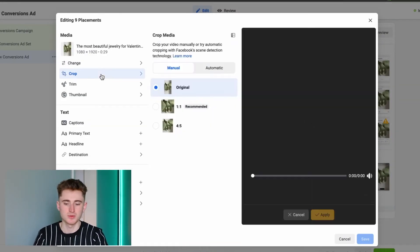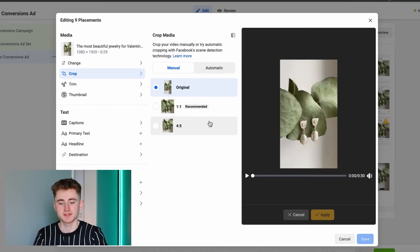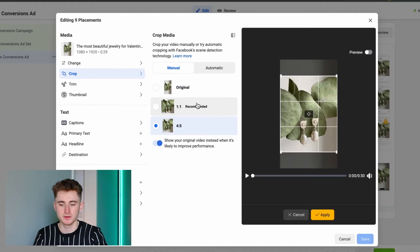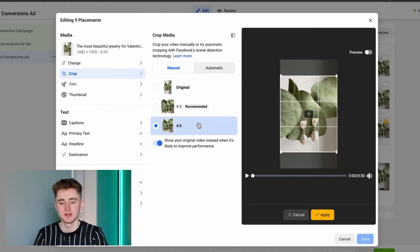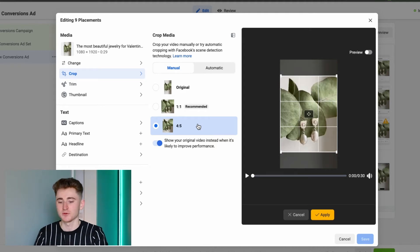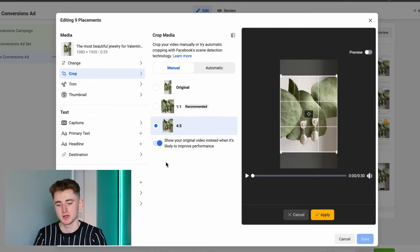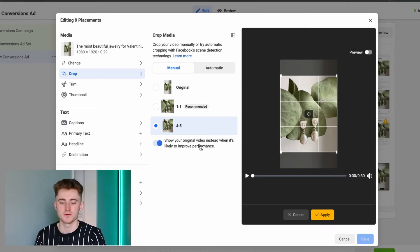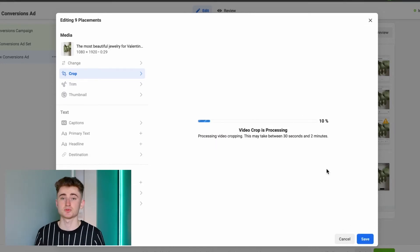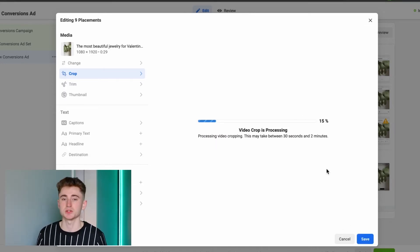The most important thing here is to edit by format, so click 'Crop.' The best option for feeds is 4 by 5 — I also recommend 1 by 1, but if your creative is in 9 by 16 format, selecting 1 by 1 can cut off important elements. With 4 by 5 you have much more space to fit things in. Then simply apply. Make sure you leave the override option turned on, as sometimes Facebook will show your original video instead of the selected option. This process takes up to one minute, then you're ready to go.